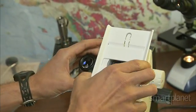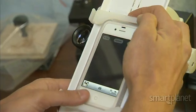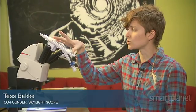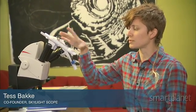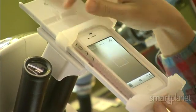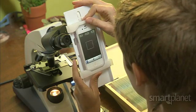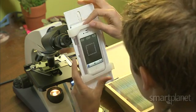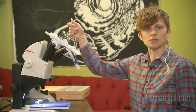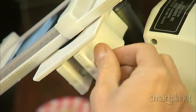Just attach the base to the microscope and slide in the phone. It's sized to hold basically any cell phone. These clips allow it to move in the X and Y direction, and then in the Z direction you can move it up and down with the C-clamp.